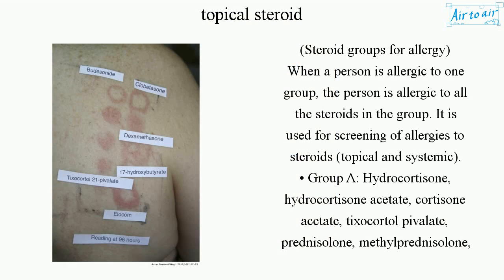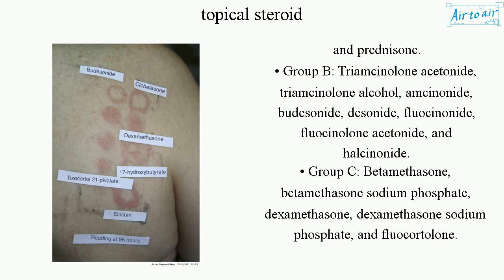Steroid groups for allergy: when a person is allergic to one group, the person is allergic to all the steroids in the group. It is used for screening of allergies to steroids, topical and systemic. Group A: hydrocortisone, hydrocortisone acetate, cortisone acetate, tixocortyl pivalate, prednisolone, methylprednisolone, and prednisone.